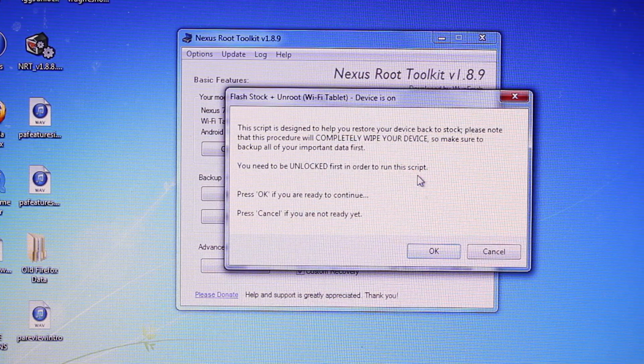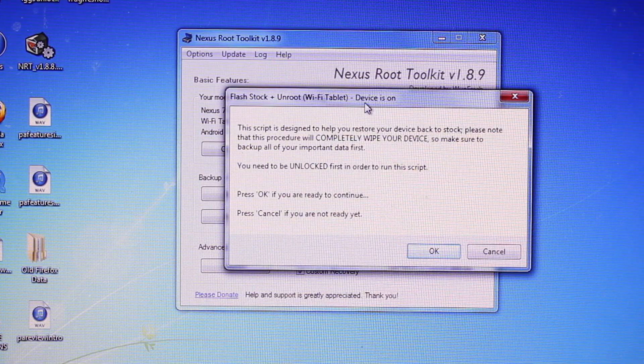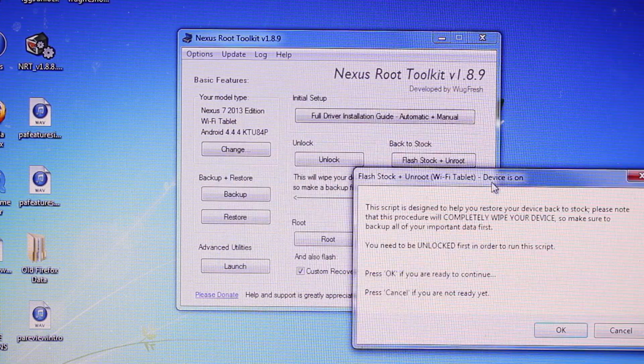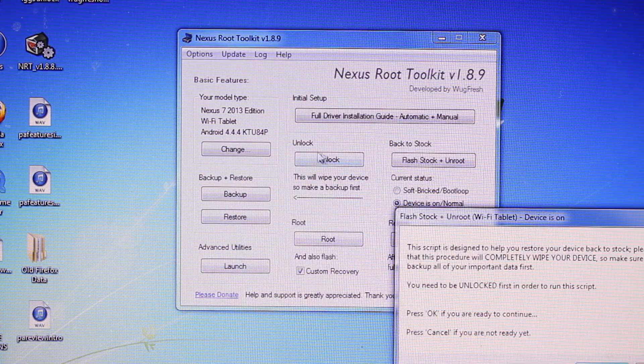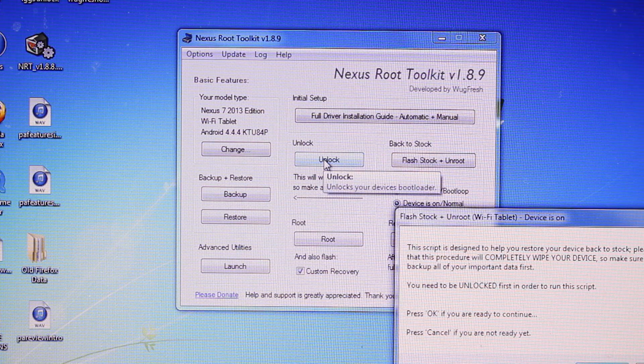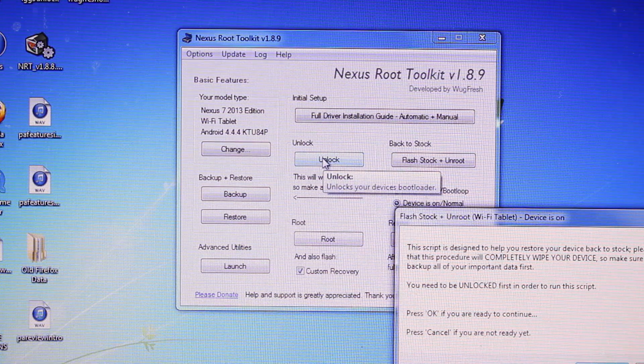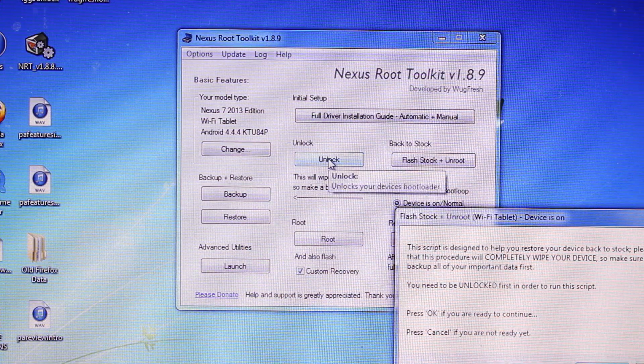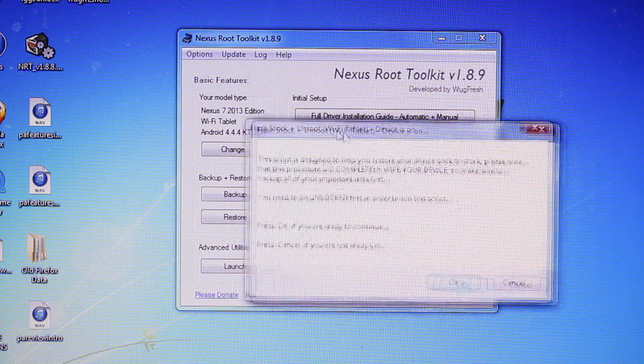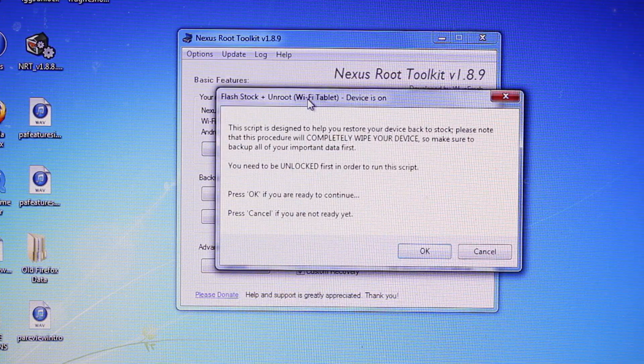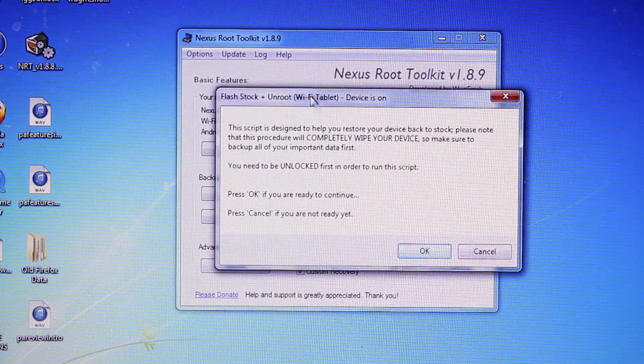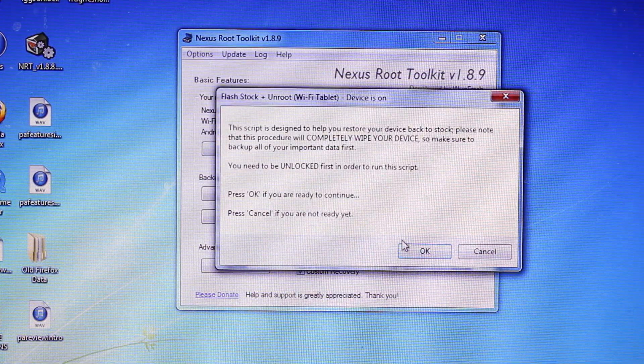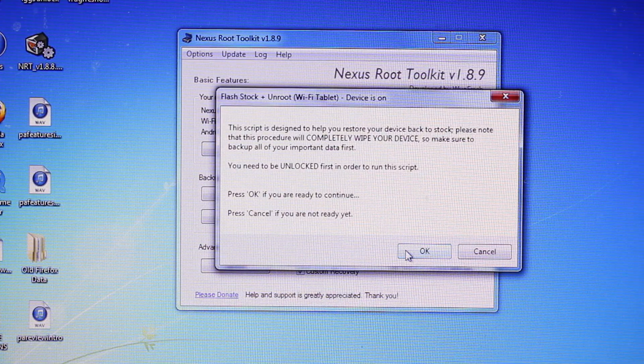Your device must be unlocked first. As you guys can see, there is a button here to unlock your device. So you'll want to make sure that you do that first. When you're finished unlocking the bootloader, we'll go ahead and press OK.